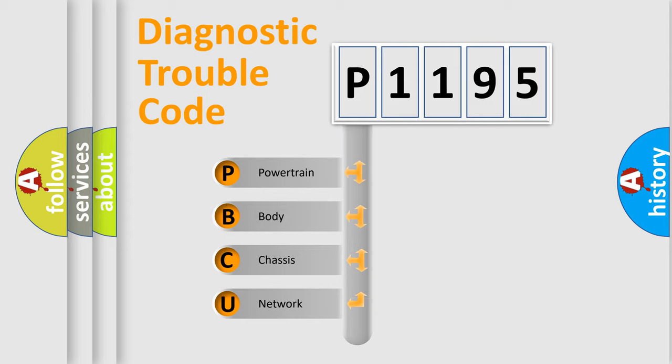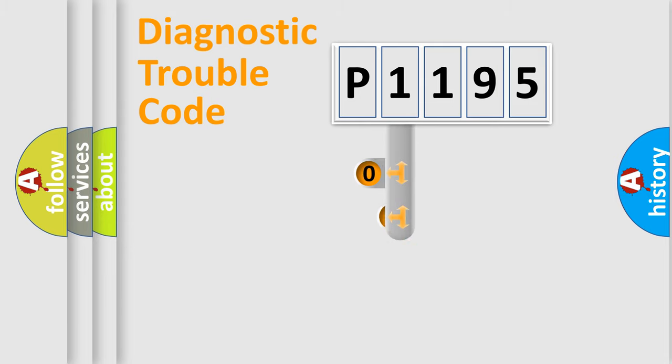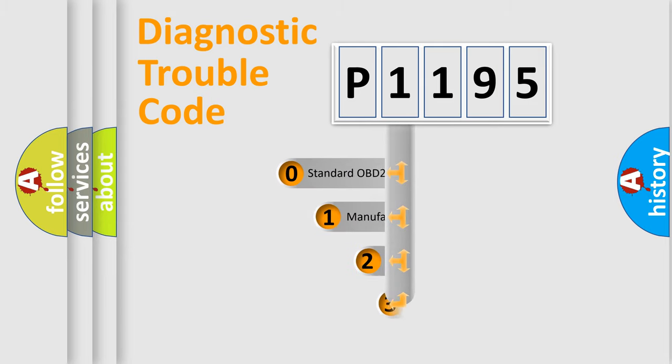We divide the electric system of automobile into four basic units: Powertrain, Body, Chassis, and Network. This distribution is defined in the first character code.